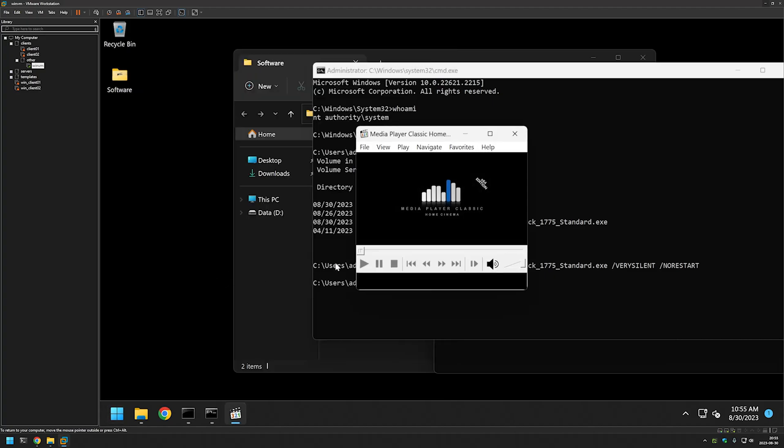That's it for this video. In future videos, I will show you how to deploy K-Lite Codec Pack using other deployment tools such as Group Policy. So like and subscribe if you want to see that, and see you in the next one.